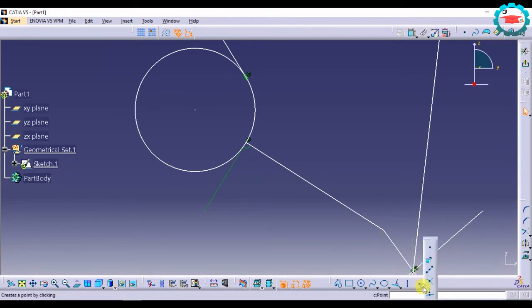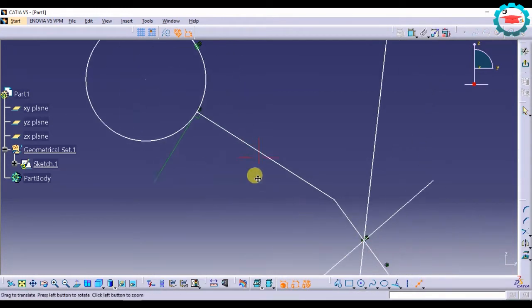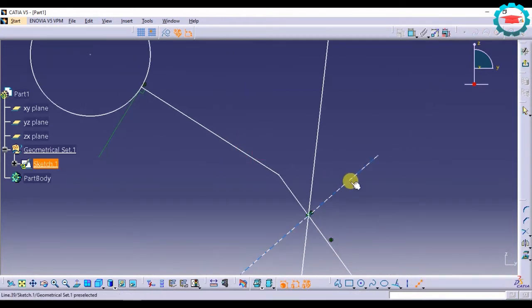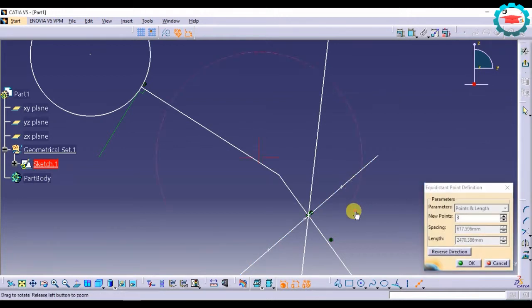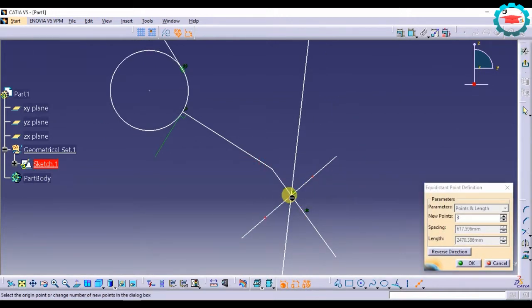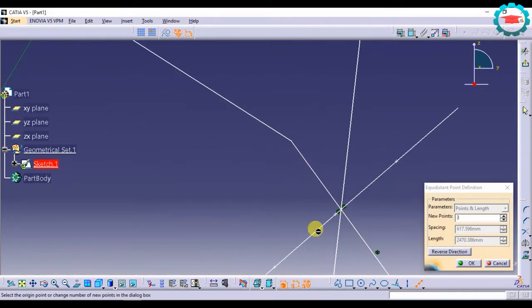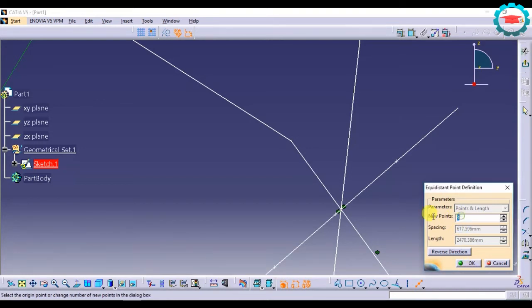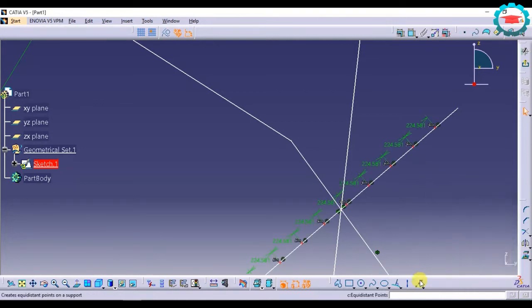Similarly for points, you can make equidistant points. Say I want to make equidistant points on this line, it will allow me to make equidistant points, very useful. You can put the number over here, 5, 10, whatever it is. And then there is the option of creating intersection point.